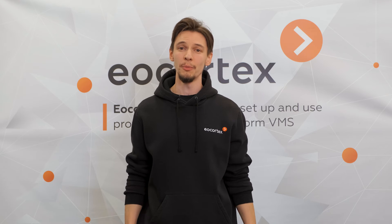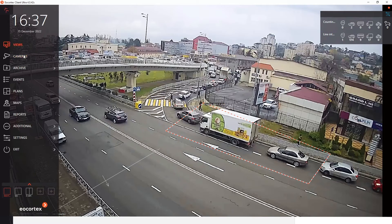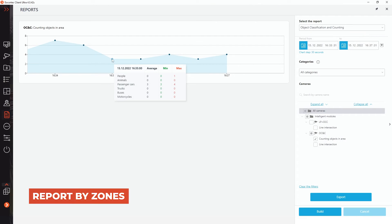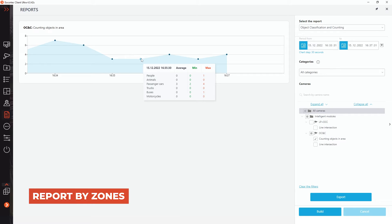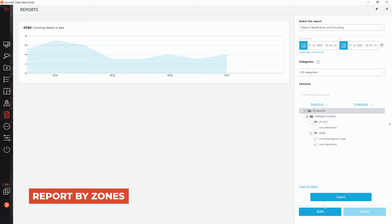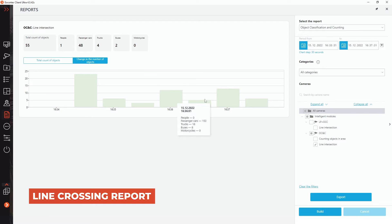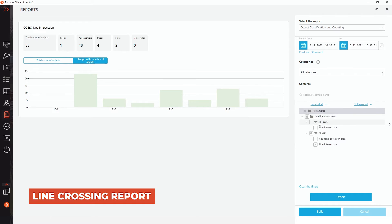And of course, the model delivers results for different tasks through handy reports and statistics. Report by zones: build reports by each selected zone or for all zones simultaneously and get the number of people or other objects inside. Or build a line crossing report: select a specific line or many of them and get a report on how many different objects crossed the line and at what time it happened.